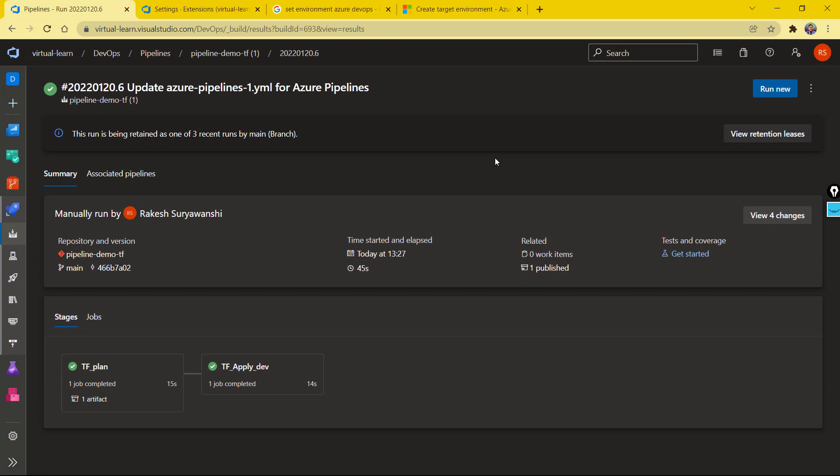This was about how to set up and plan your pipeline configuration with Azure DevOps using YAML. I hope you found this useful — if so, please give it a thumbs up and subscribe to the channel. I'll post more updates on YAML and Azure DevOps pipelines for your reference. Thanks for watching — see you in the next video.